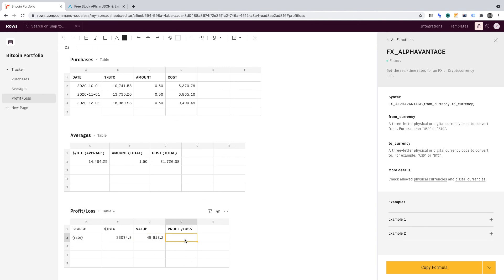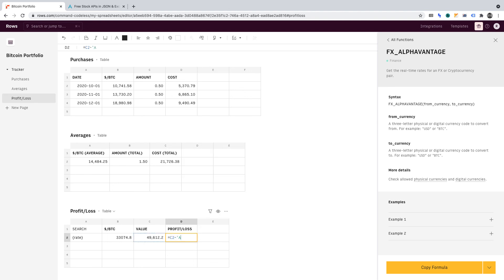Now in column D, I want to calculate how much of a profit or loss we've made in real time. The formula is: equals C2 minus Averages!C2, then press Enter. We start by referencing cell C2 in the Profit Loss table, which is the value of our holdings, then subtract from that cell C2 in the Averages table. That gives the profit or loss of our portfolio in real time.